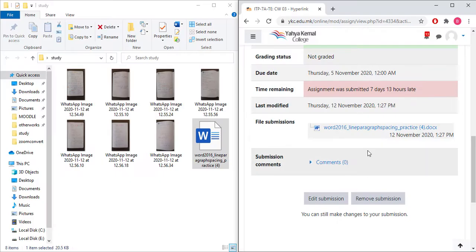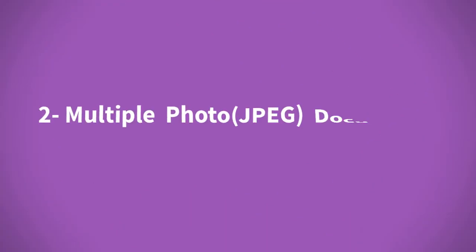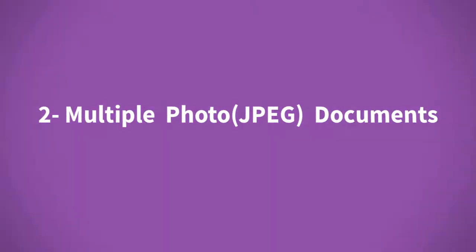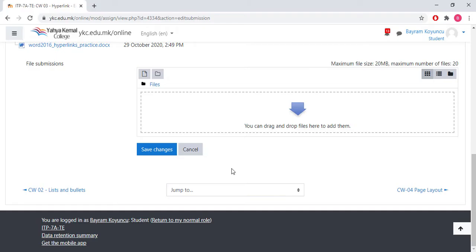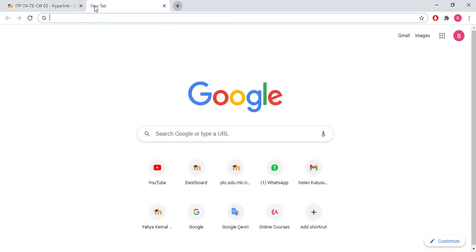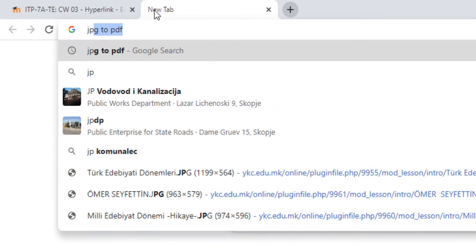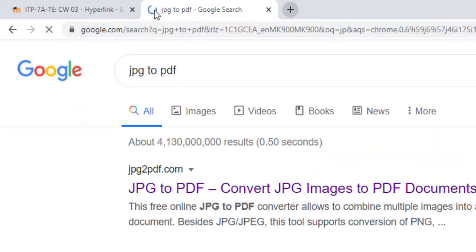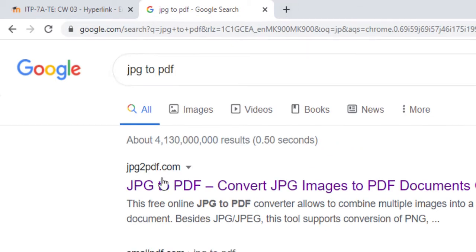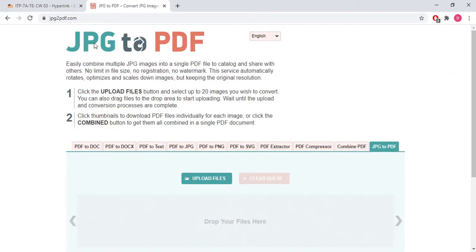This is basically how we send our projects. If you have more than two or three documents to share with your teacher, in this case I can let you provide another website where you can put your documents together. It's called JPEG to PDF. The first link on Google will lead you to this page.